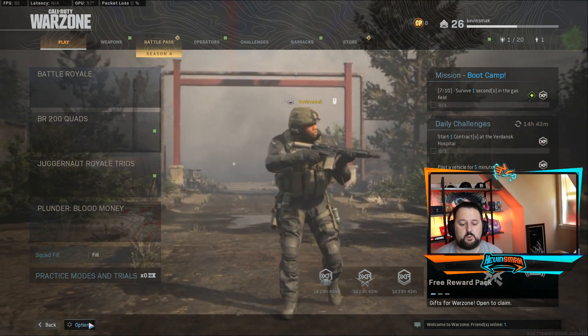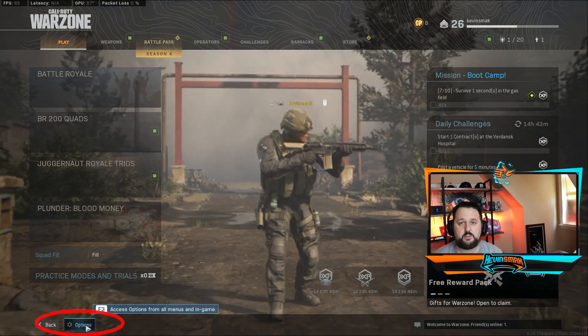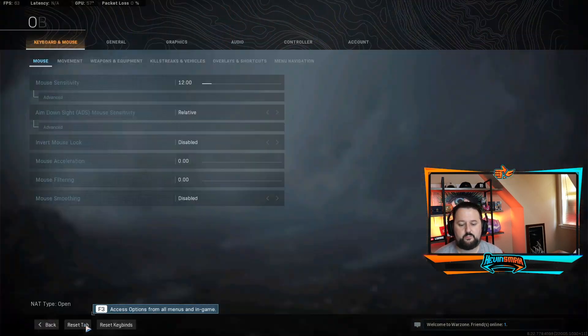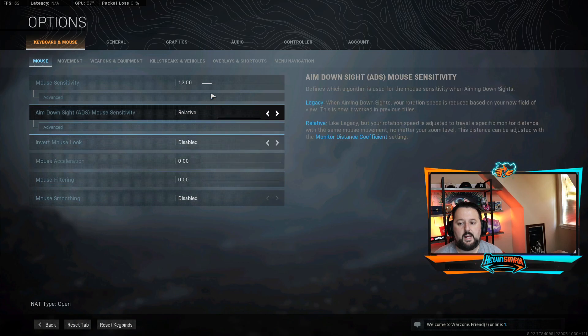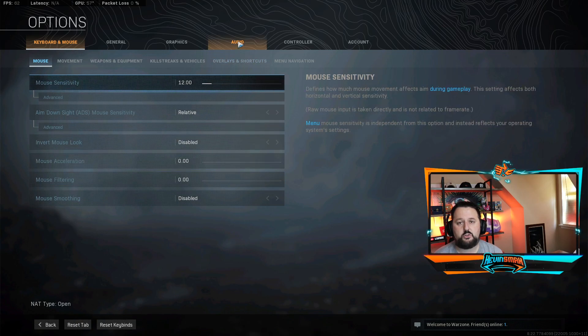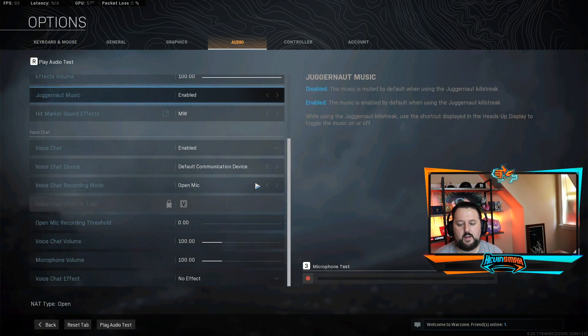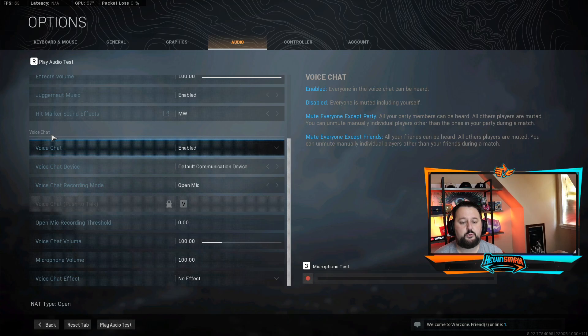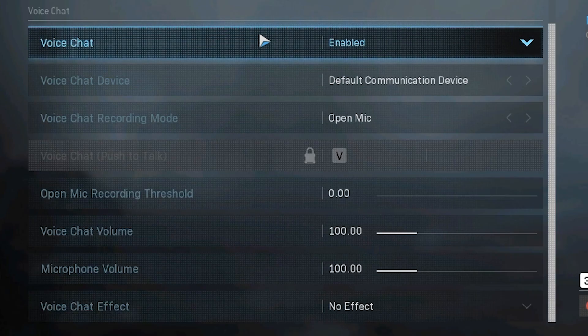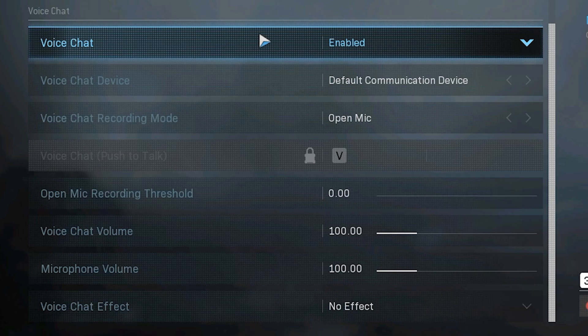For PC, we're going to choose options here. And then we're going to go ahead and choose audio. And we'll scroll down to voice chat. So these are the settings you want. I'm going to keep it as open mic until my voice chat's fixed. Once it's fixed, I can change it to push to talk just by switching this.